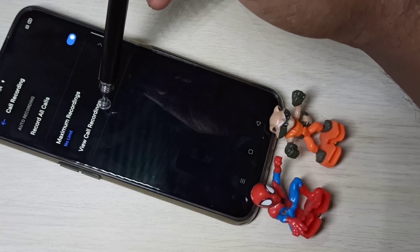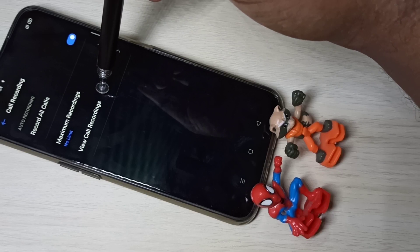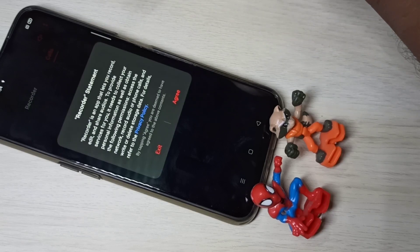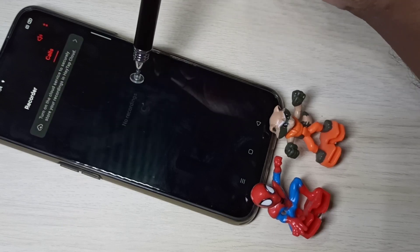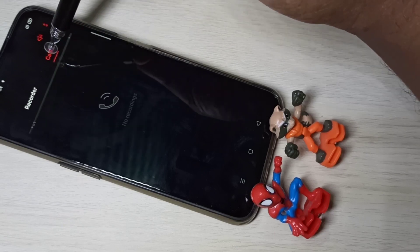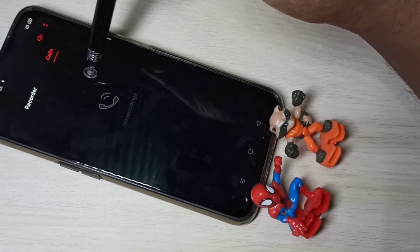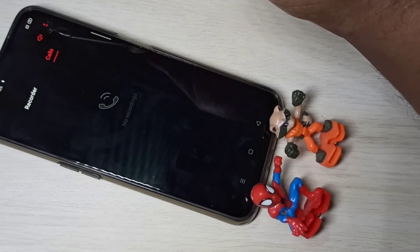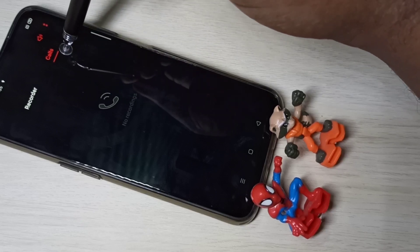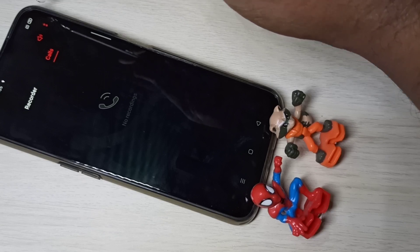If you want to see all recorded audios, you can tap here on View Call Recordings, and here you will be able to see all recorded calls. We can also sync all the recorded audio files to the cloud.